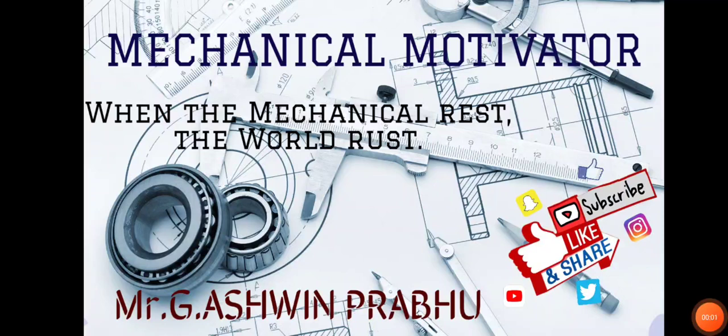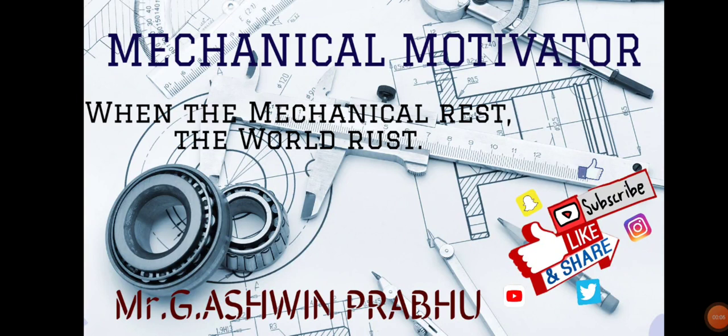Hello friends, welcome to our channel Mechanical Motivator. In this video, we are going to see job opportunities in a famous and dream company for most of the graduates.